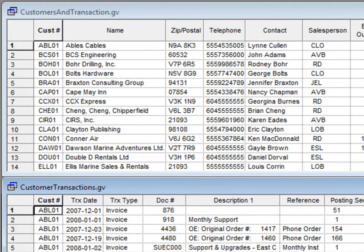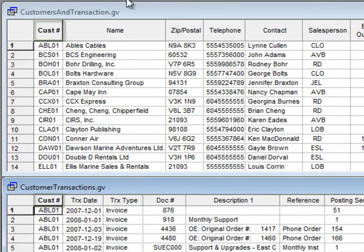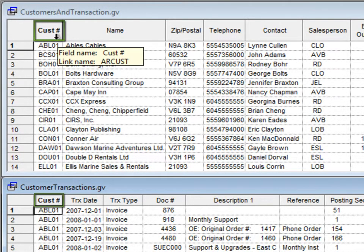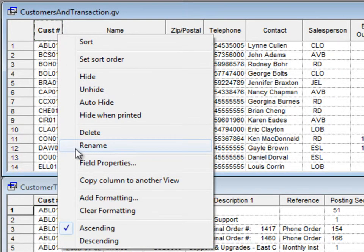In order to link views together, you require two views already saved, with a column in each having the same title. Rename the titles if necessary to ensure that they are identical.